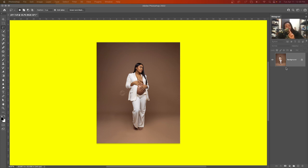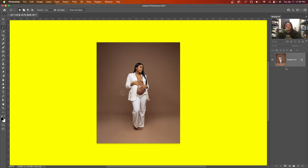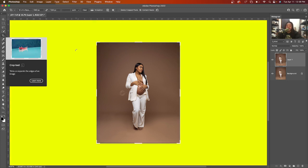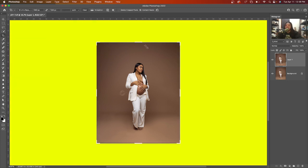So first you want to do is hit Command J. You know we never work on the background layer. Then we're gonna go to the crop tool. You can hit C on the keyboard. I have my dimension set for Instagram which is 1080 by 1350, but we're not working on that today.